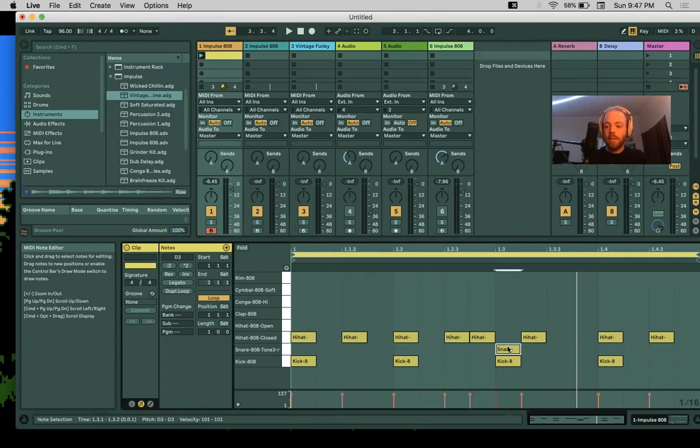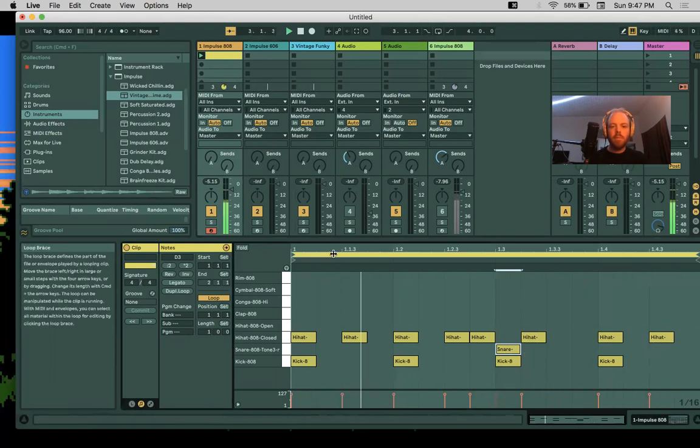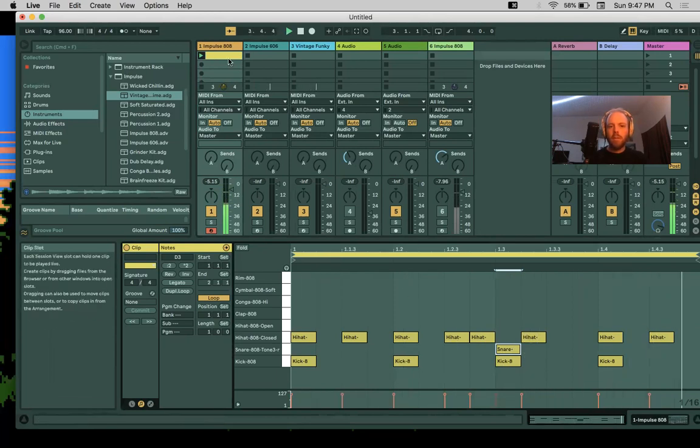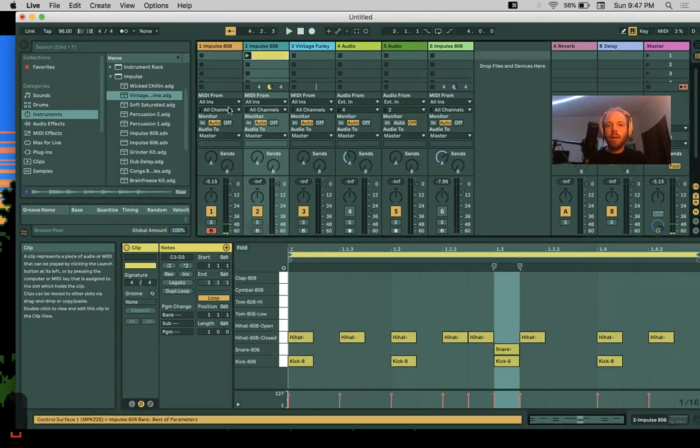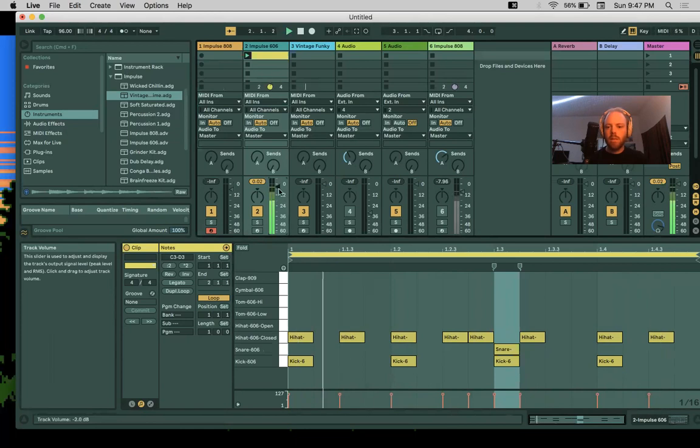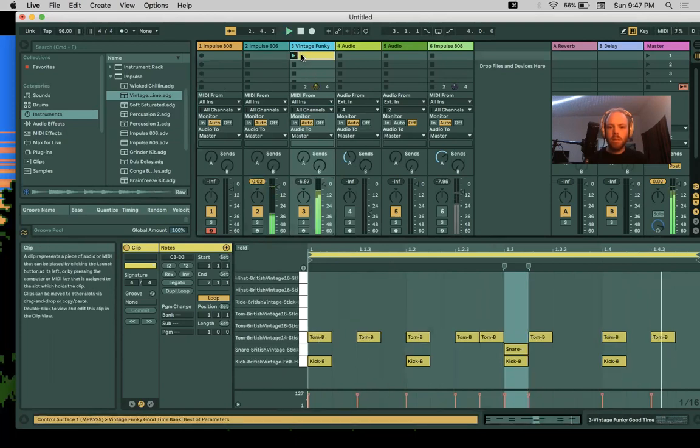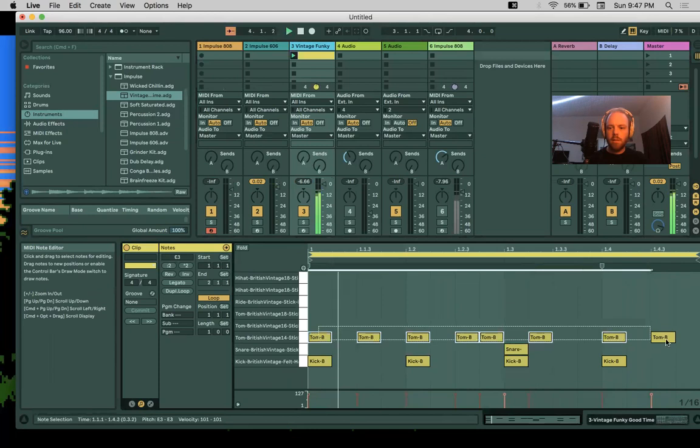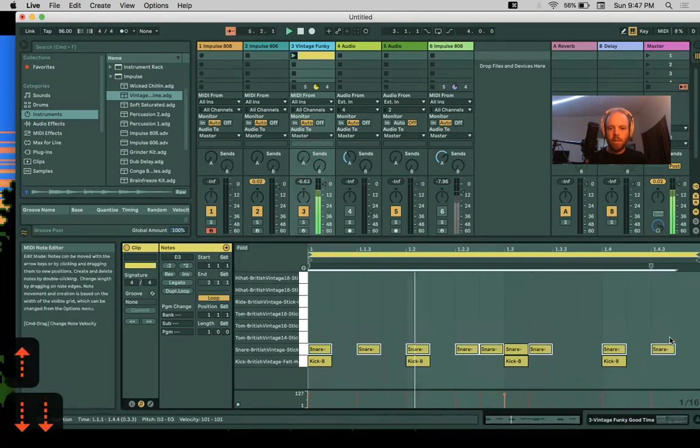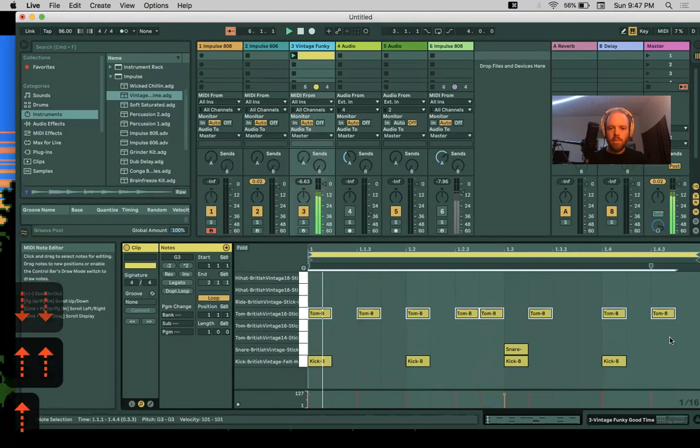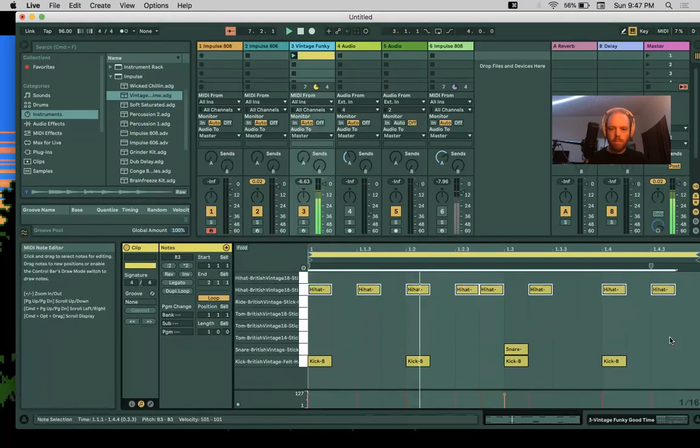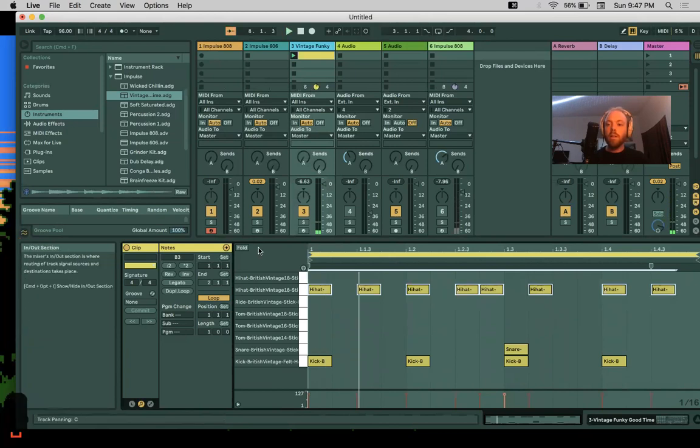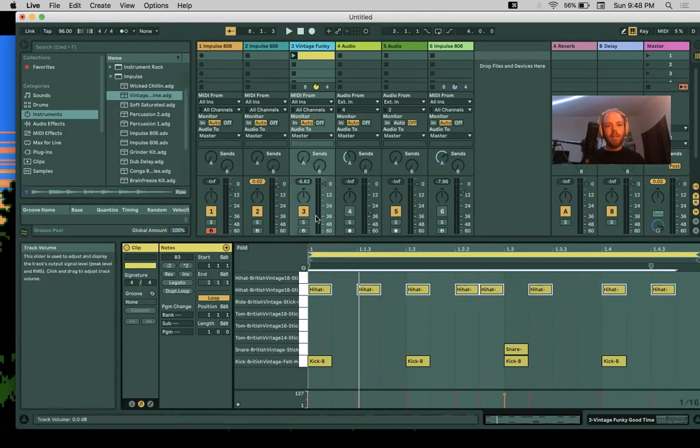Now we can hear this along with our other kits. So there you go, a nice explanation of the different drums we have and some of their different uses.